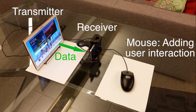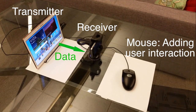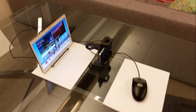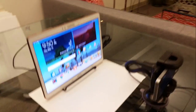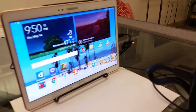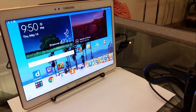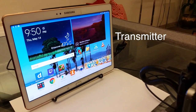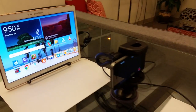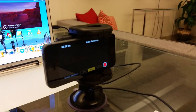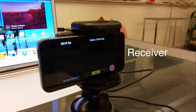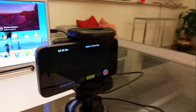Here's our demo setup. The transmitter is a Samsung tablet, displaying content as it normally does while transmitting data behind the scenes, in real time. The receiver is an iPhone 5S, monitoring the tablet screen and decoding data.